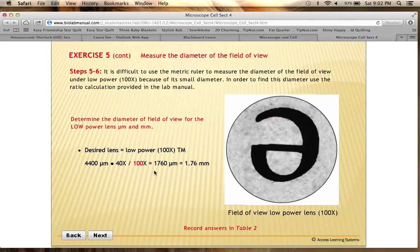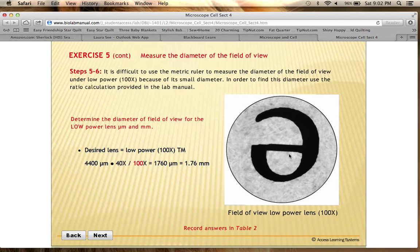Using this ratio, you can calculate that the diameter of the field of view under the low power lens is 1,760 micrometers, or if you convert that back to millimeters, it's 1.76 millimeters — that's how much you can see. The letter E shown is taking up about two-thirds of that total amount, since we're measuring the diameter of that circle as the field of view.